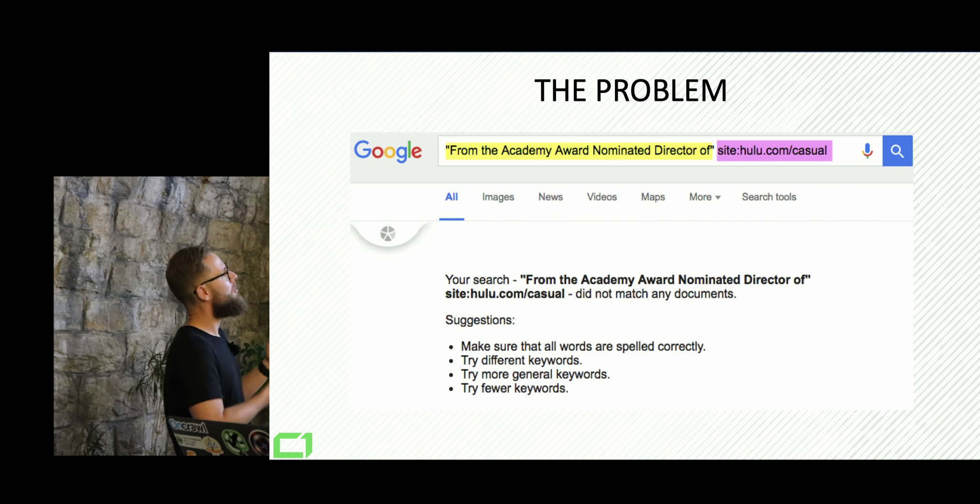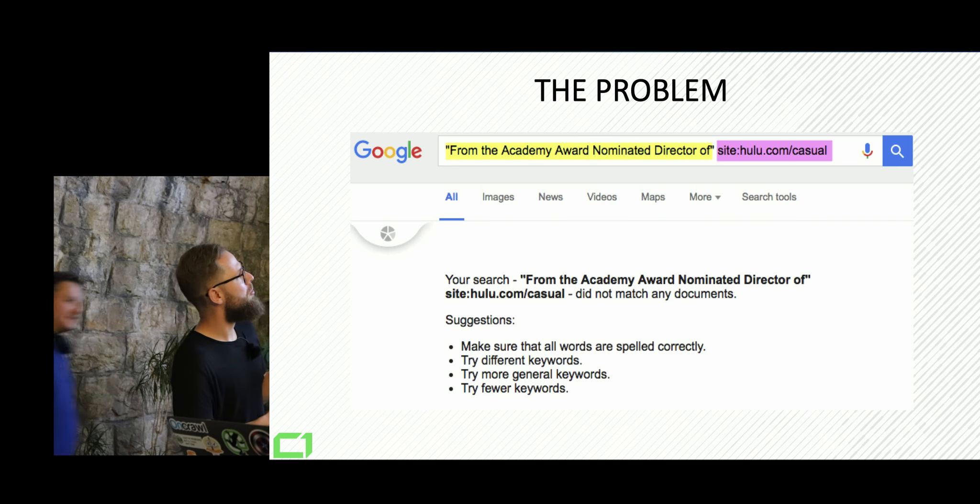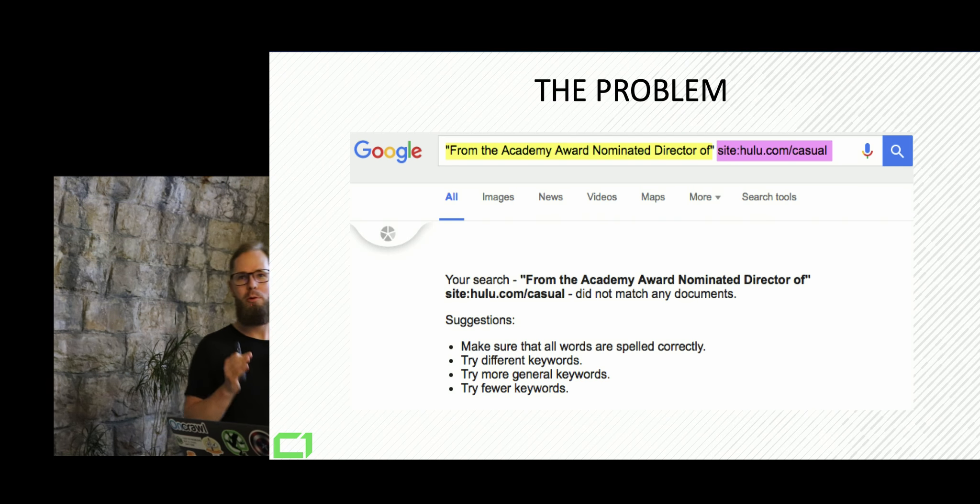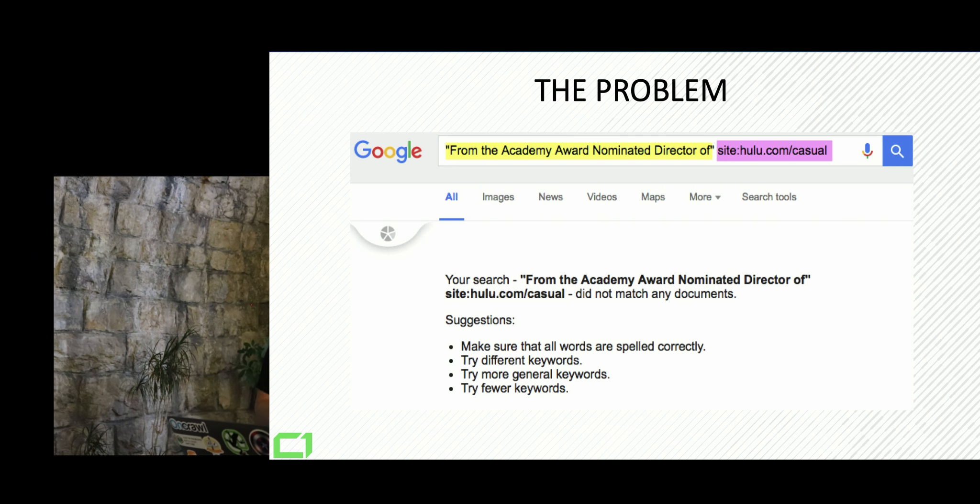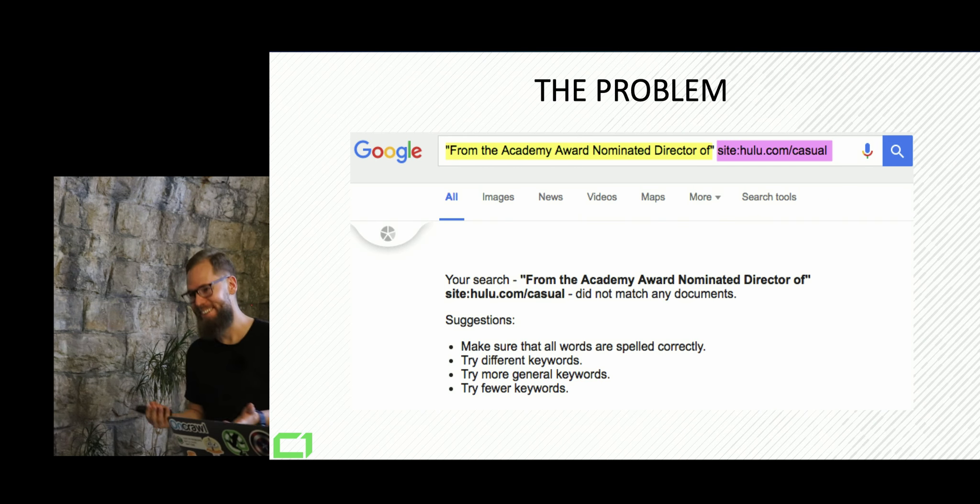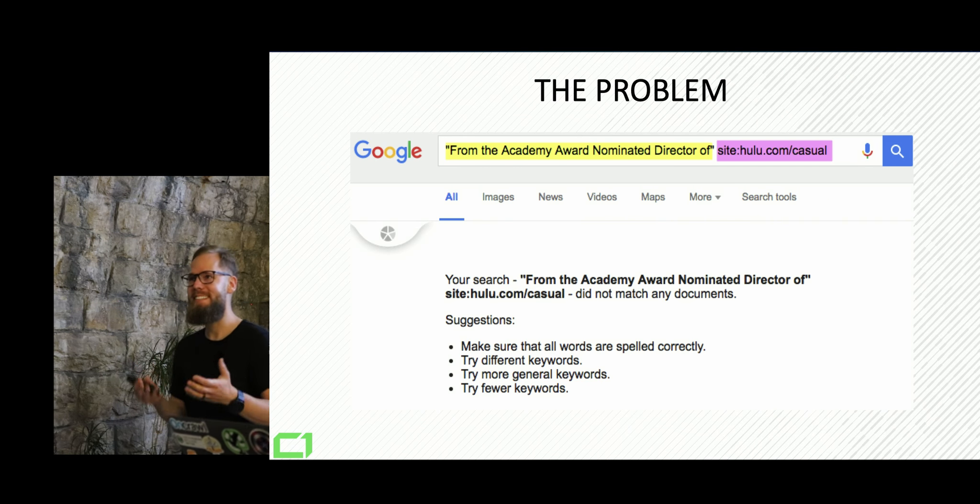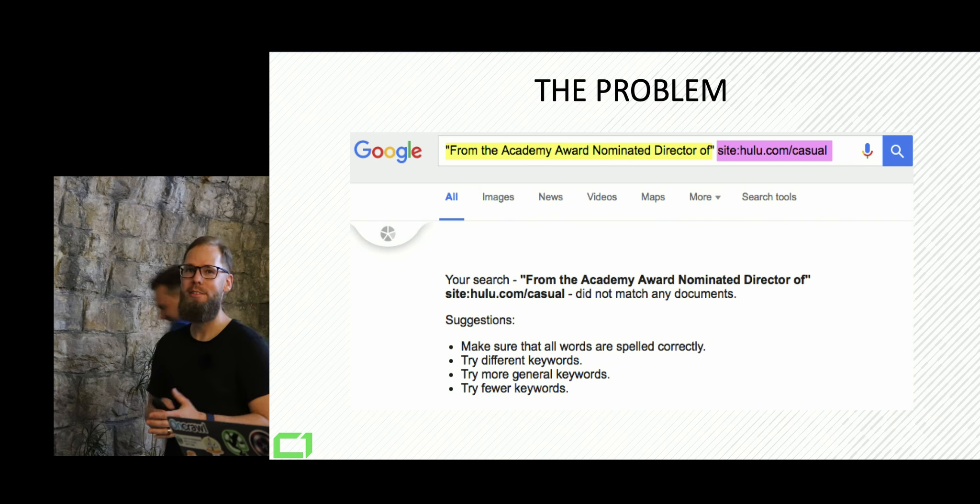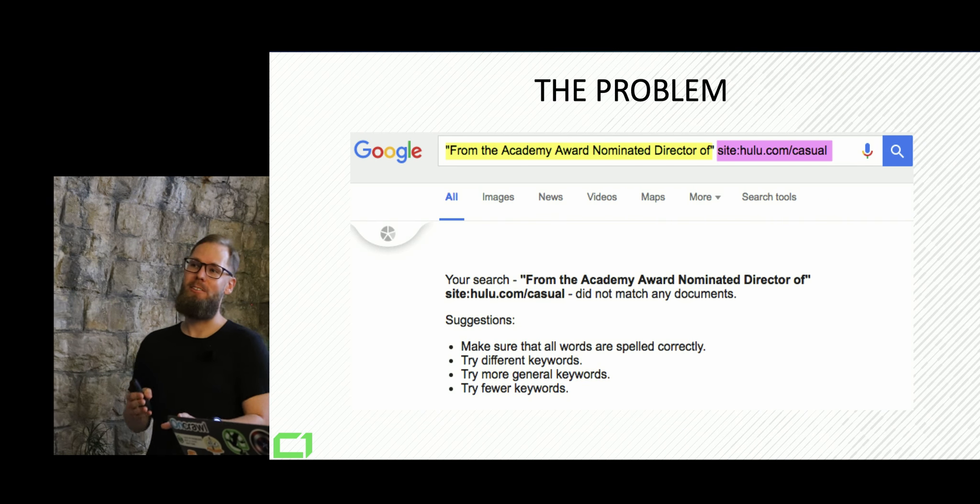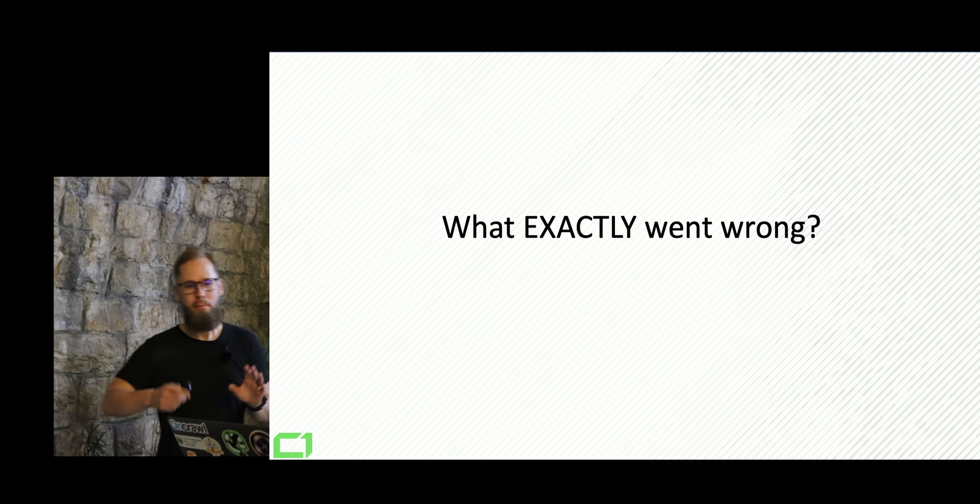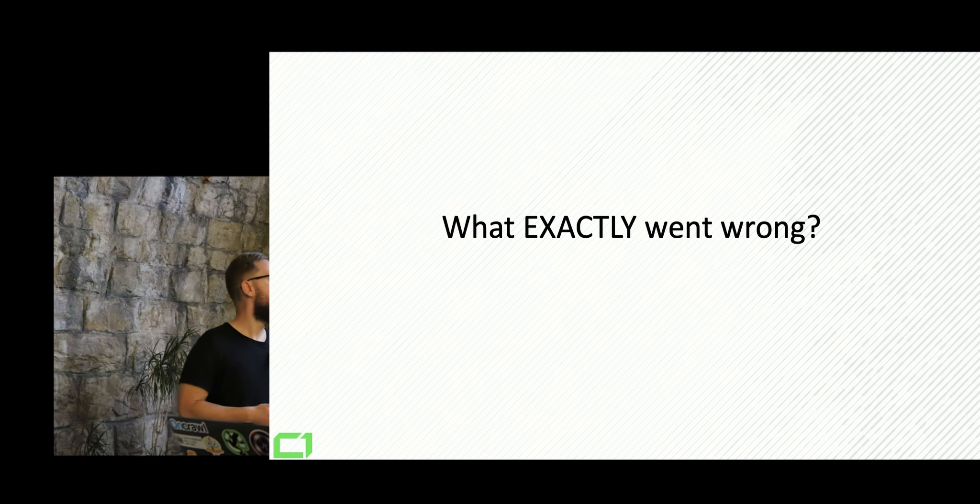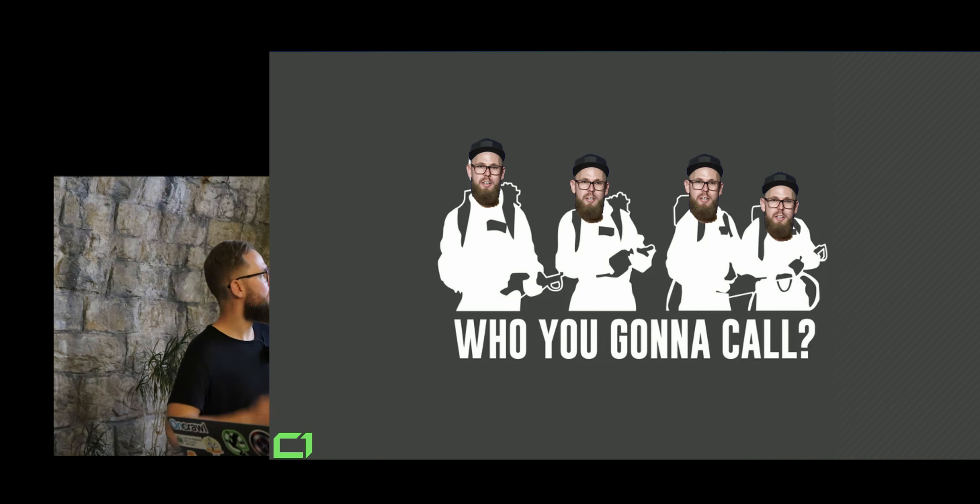If you wanted to watch any show from hulu.com, the only websites that would show up in Google were torrents. So this is how bad it looks like and it's still not fully fixed until today. But let's move forward.